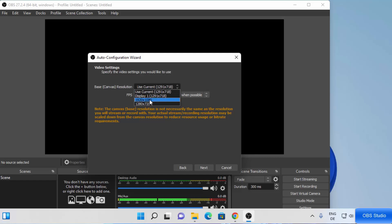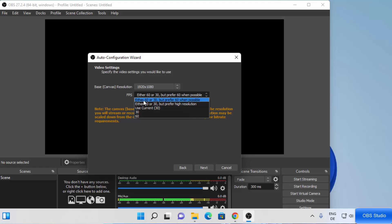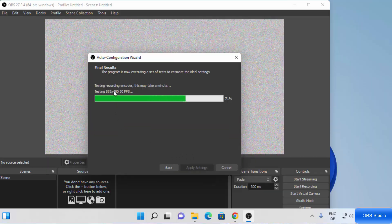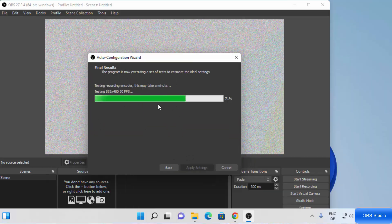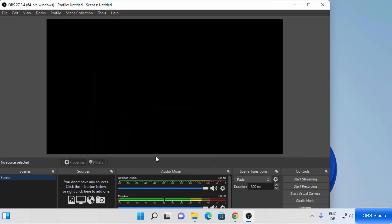You will be able to see the video settings based on your hardware. I'll choose a base resolution of 1920x1080 — this depends on the hardware you have. You can also choose the FPS from here; for now I'm going to leave it as default and click Next. It's going to finalize all the settings — just wait a moment and once done, click Apply Settings.